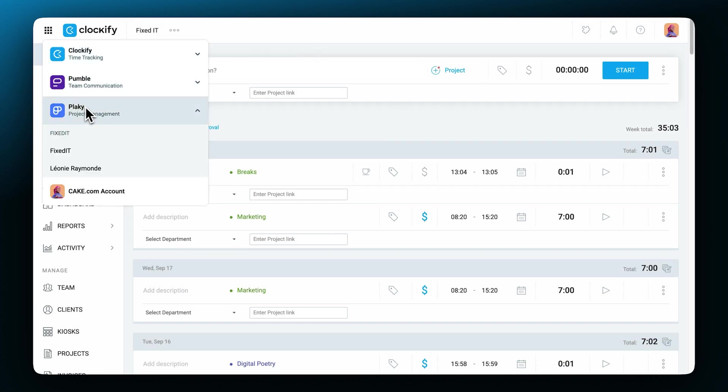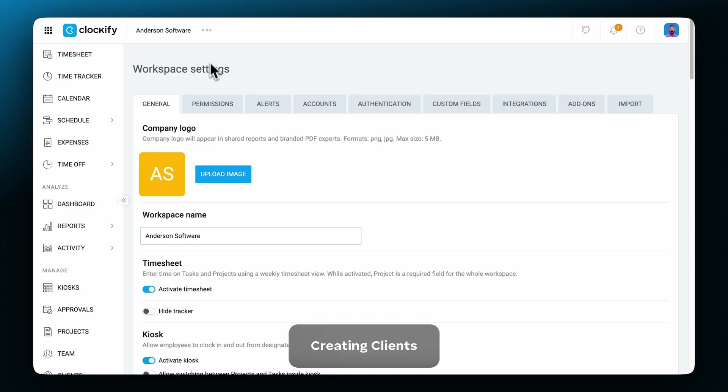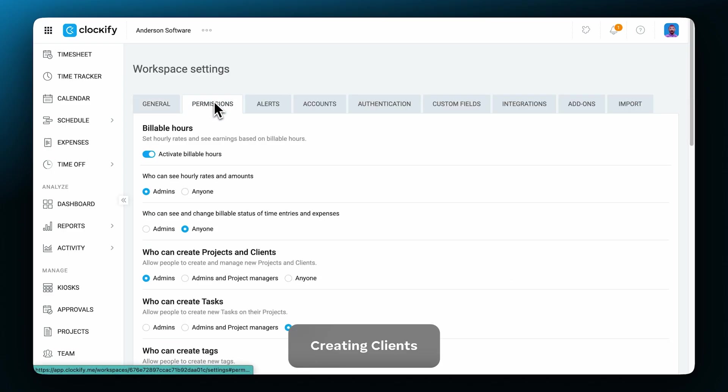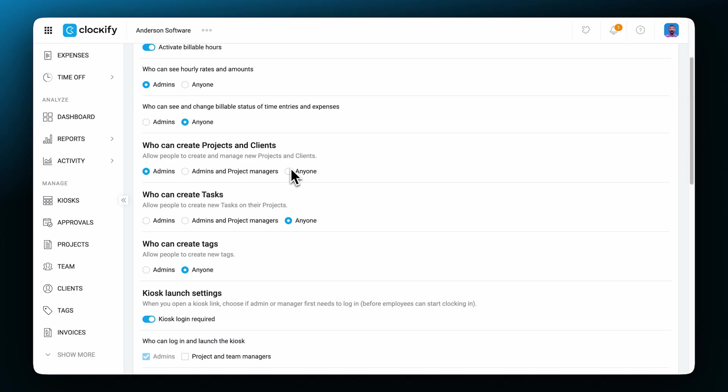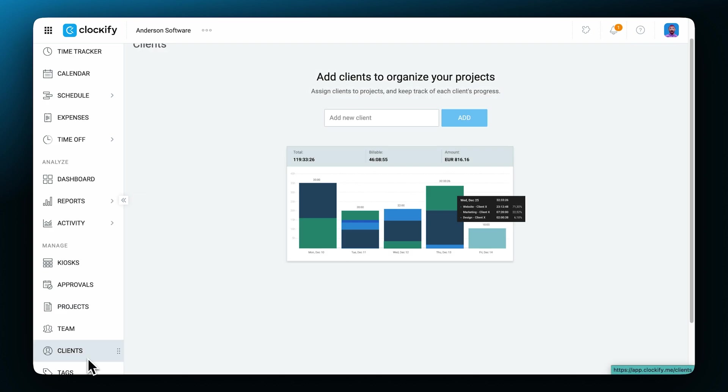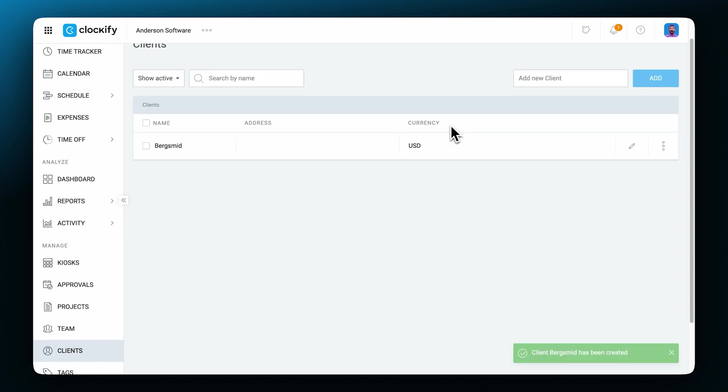Now that we've set up your team and your workspace, the next step would be to set up a client. By default, only owners and admins can add new clients, but if given permission, project managers and regular users can do it too. To add a new client, go to the clients page, type in a client name and click add. Now the new client will show up in the list and you can add more details by clicking on the pin icon.